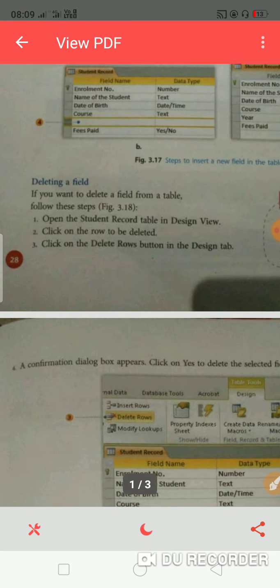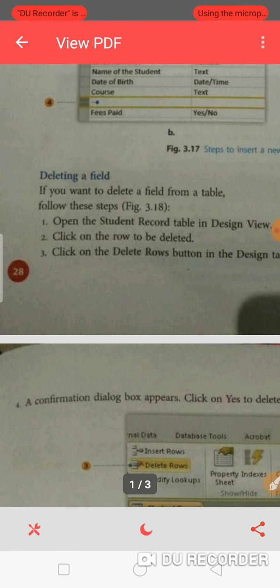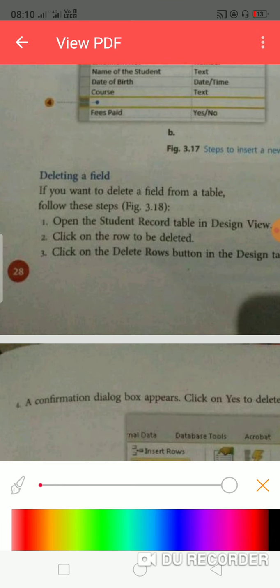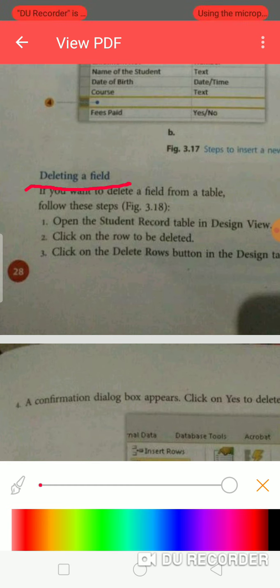Next topic is deleting a field. What do you need to do here? How do we delete any field? By mistake you have added something, or you don't need it anymore.